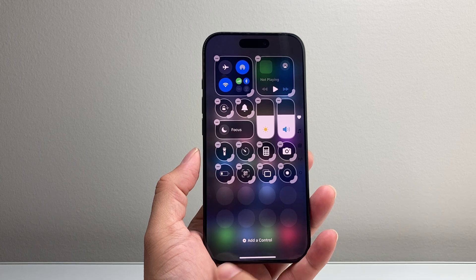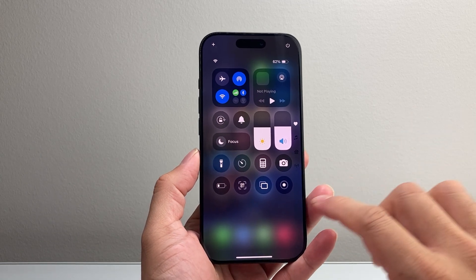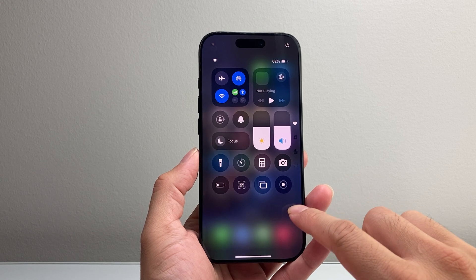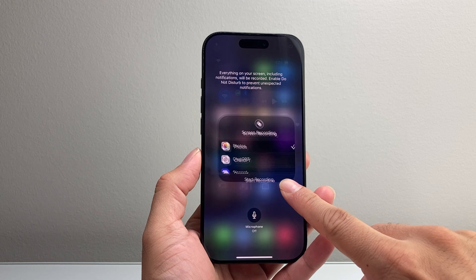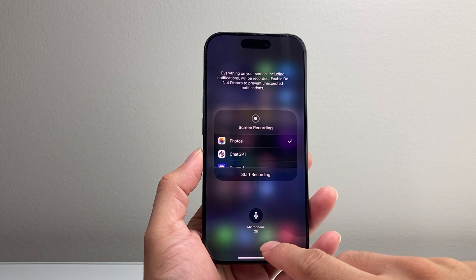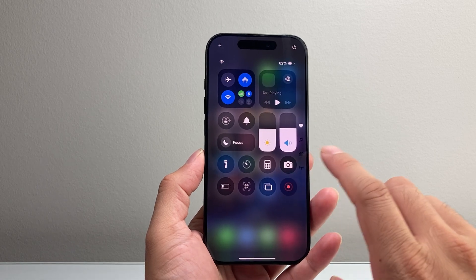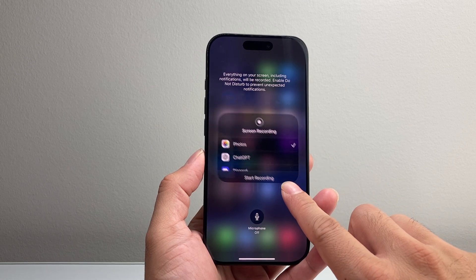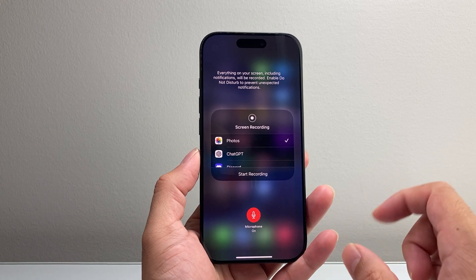And once you tap on it, we're going to tap anywhere else to exit out of that edit mode. And now we have a new feature known as screen recording that's part of the control. What you're going to do is press and hold until you see a menu pop up that gives you the option to turn on the mic. If you just simply press on it, it's going to try to start recording — we don't want that. Press and hold and then turn on the mic if you want audio sound with it.